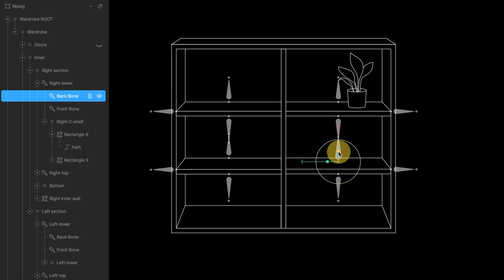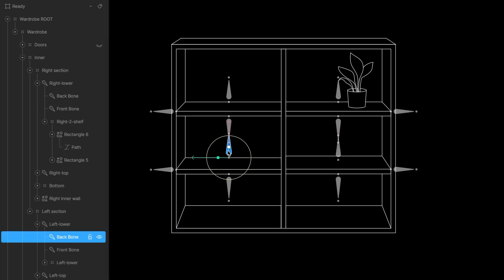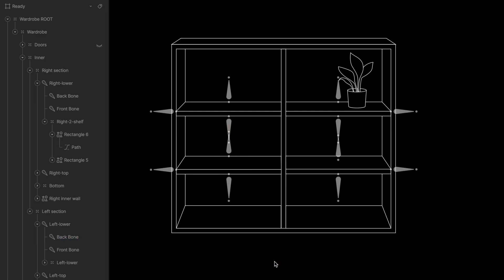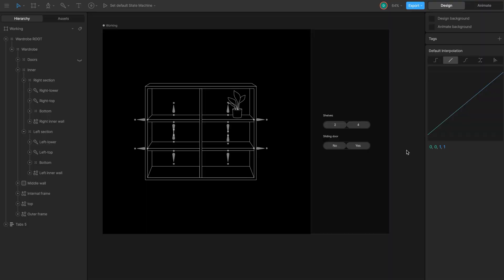I repeat this for all shelves. For lower shelves, I move the backbone up slightly to show more surface. Alright, illustration is prepared.